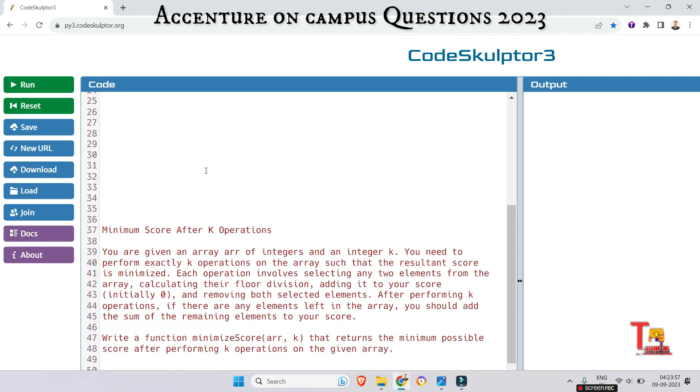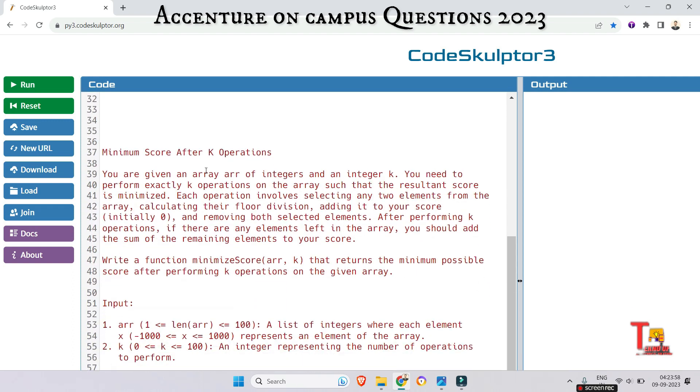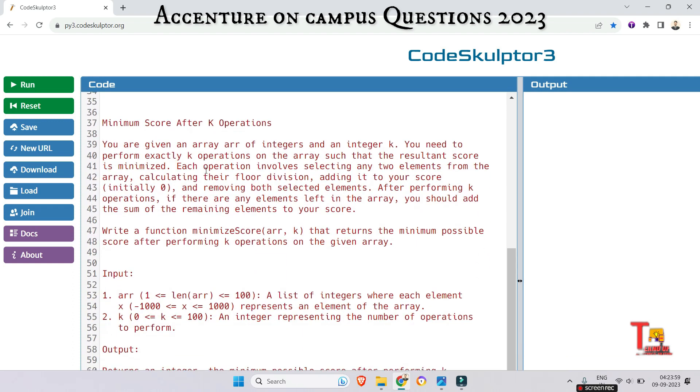So minimum score after K operations. You are given an array of integers and an integer K. You need to perform exactly K operations on the array such that the resultant score is minimized. Each operation involves selecting any two elements from the array, calculating their floor division, adding it to your score, and removing both selected elements.